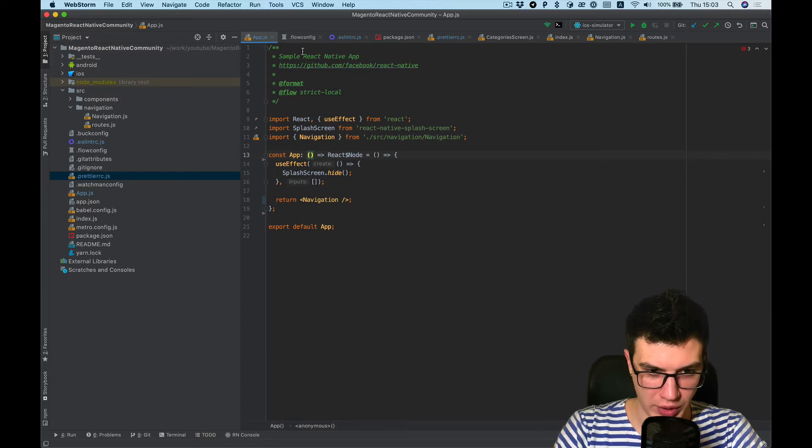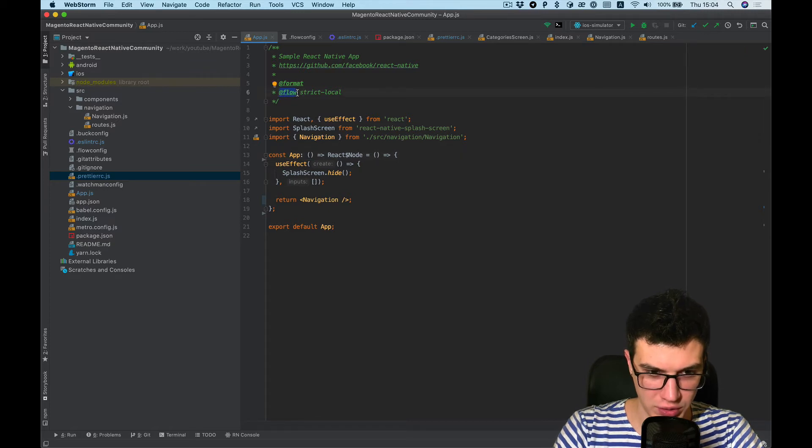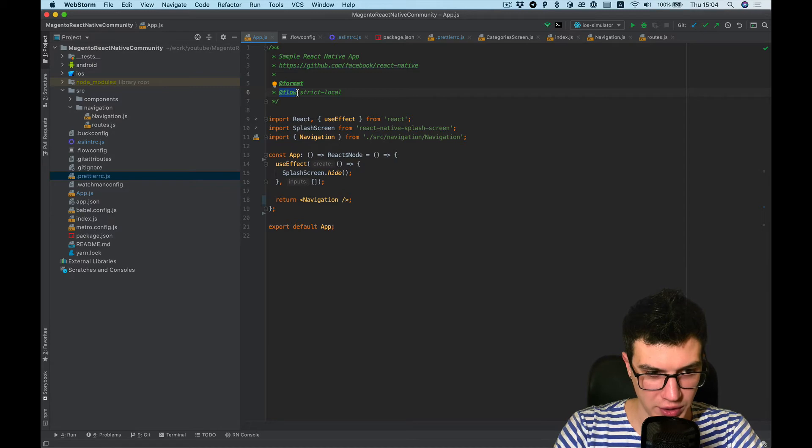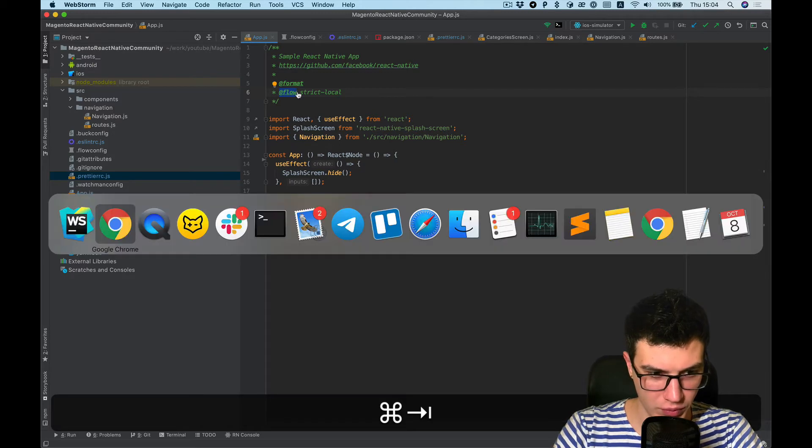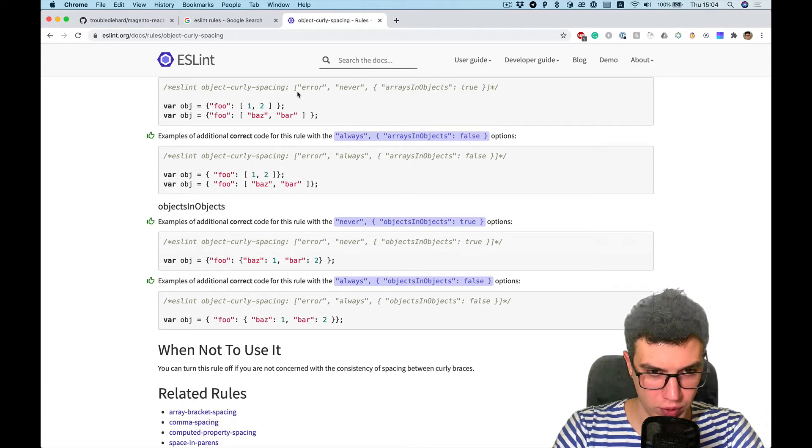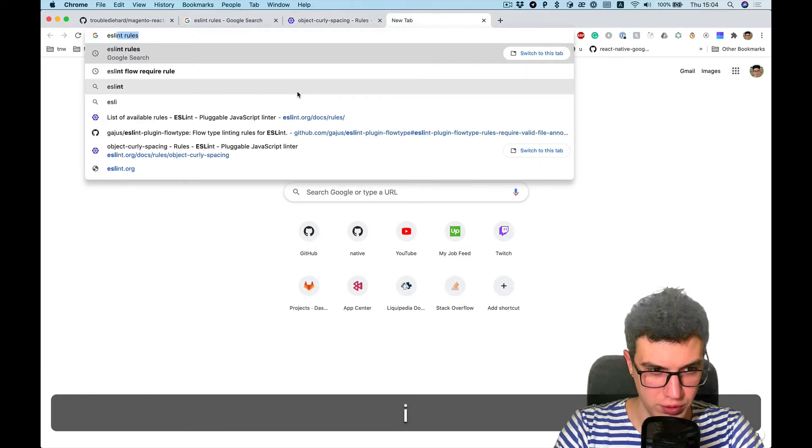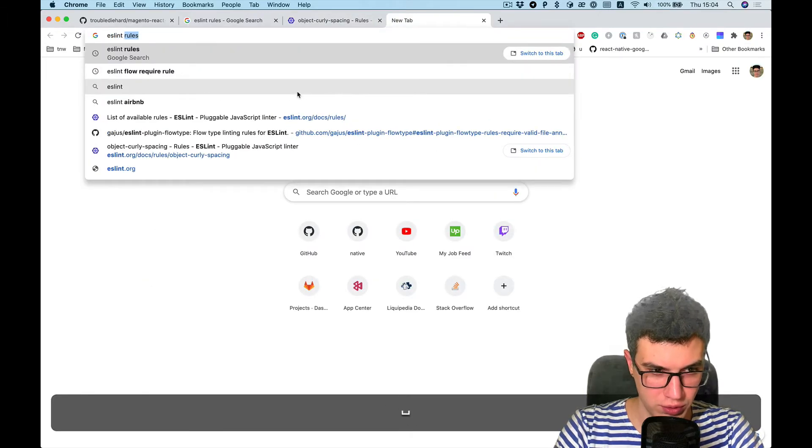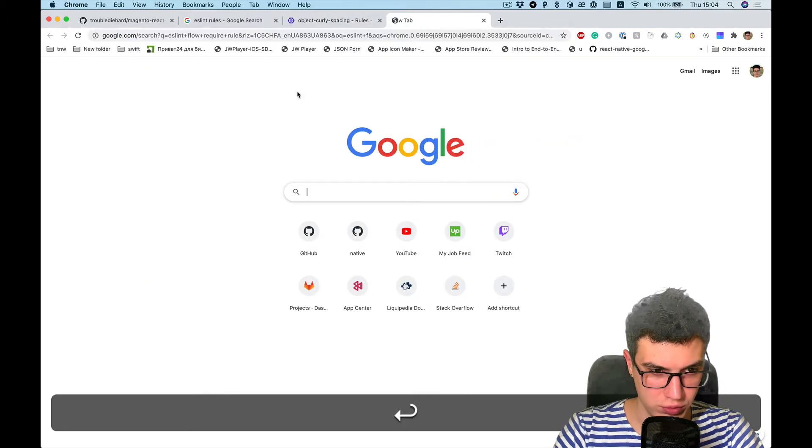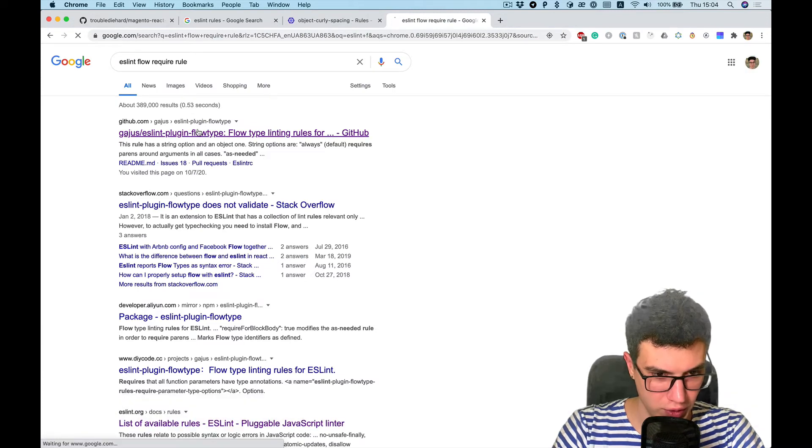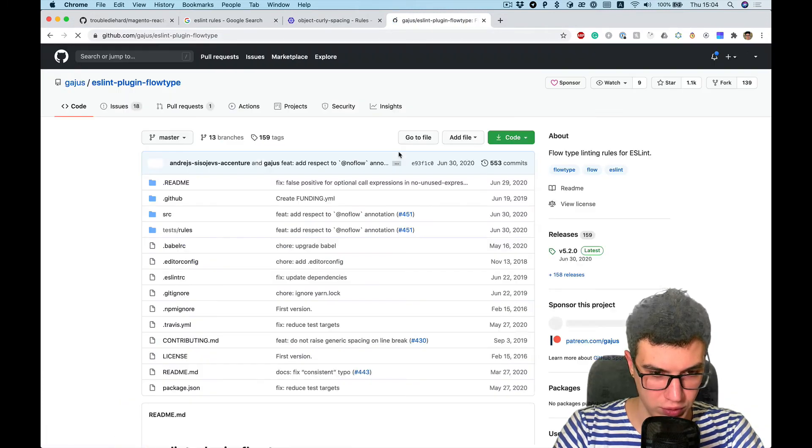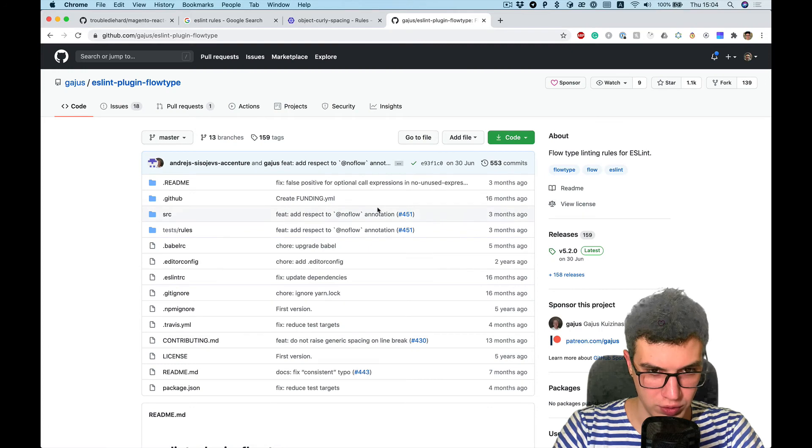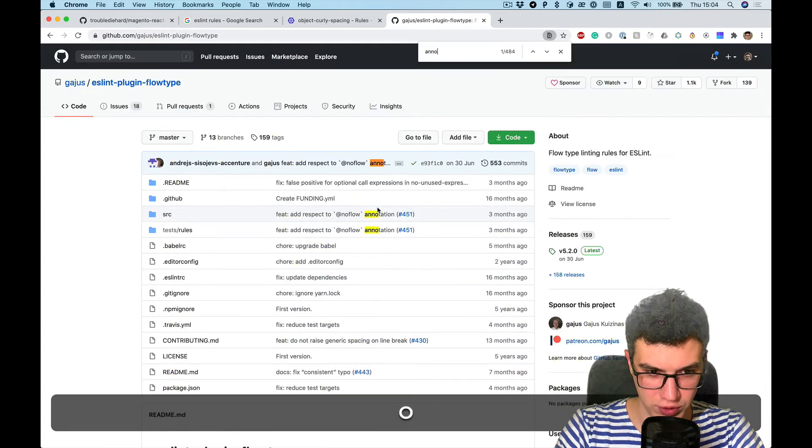Also, I want to add rule to add flow annotation required inside files. Yes, lint, flow, yeah. I think we need to search something like annotation.